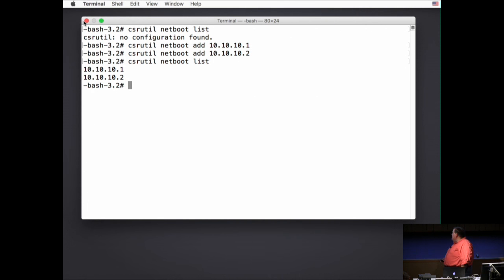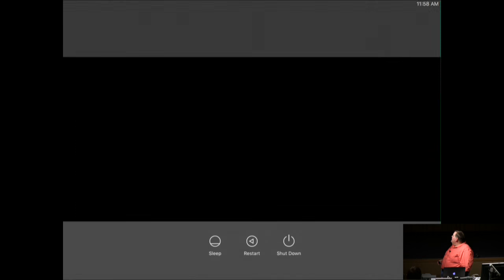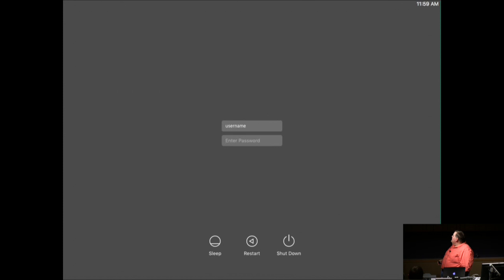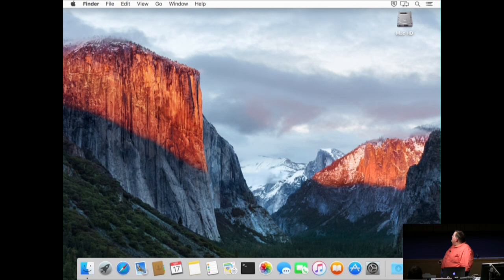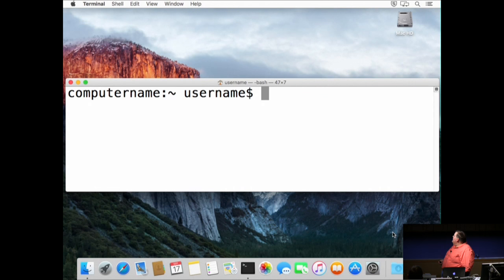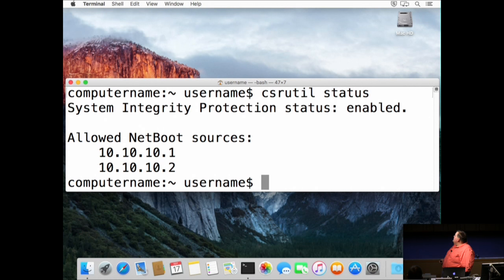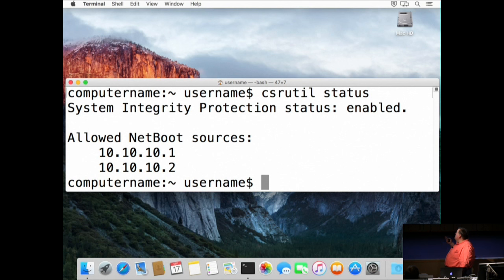After restarting, running csrutil status shows SIP is enabled and now has a new listing for allowed NetBoot sources, listing both IPs. You have two ways of seeing which IPs are listed: csrutil status lists them as allowed NetBoot sources, or csrutil netboot list shows just the IPs.